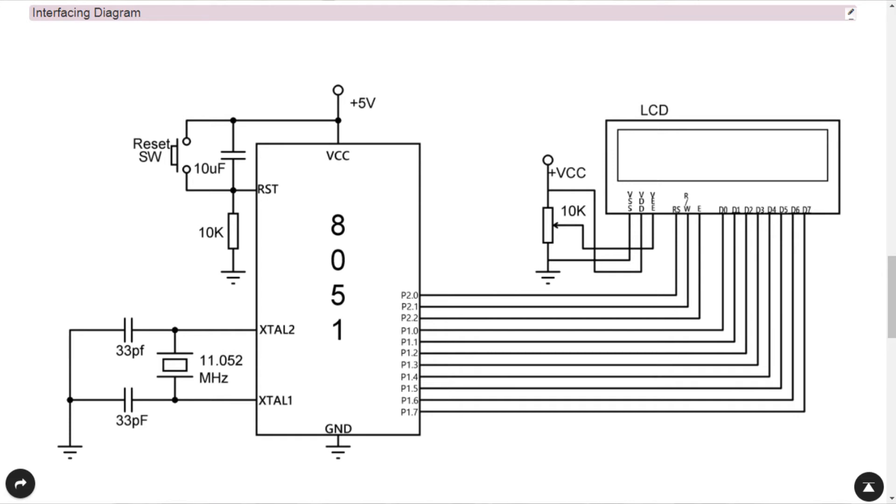The next pin is Read/Write bar. If this pin is equal to one, that means you are reading data from the LCD towards the microcontroller — this happens only for the D7 line, or the busy flag, which indicates whether your LCD is busy processing or displaying data. Always keep the Read/Write bar pin equal to zero, meaning we are always performing a write operation onto the LCD.